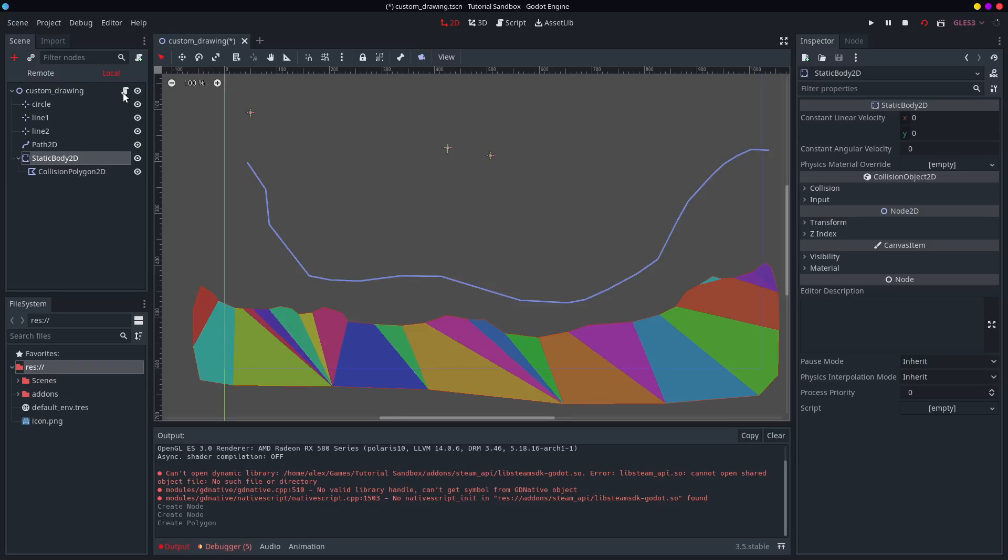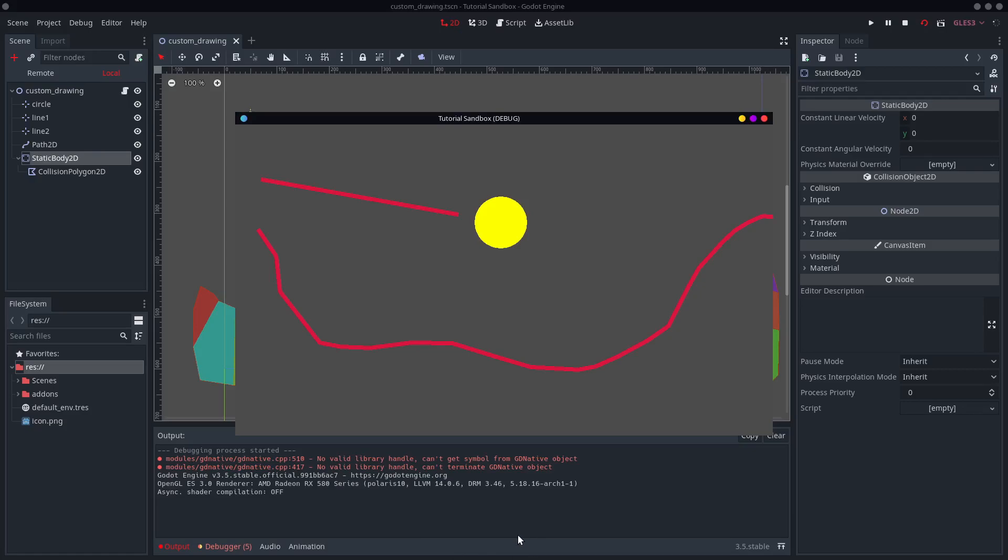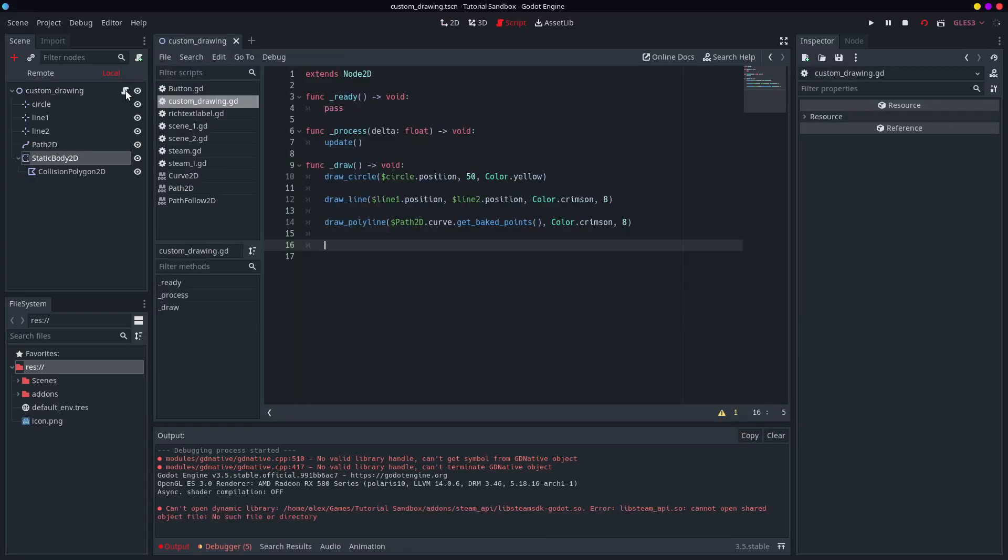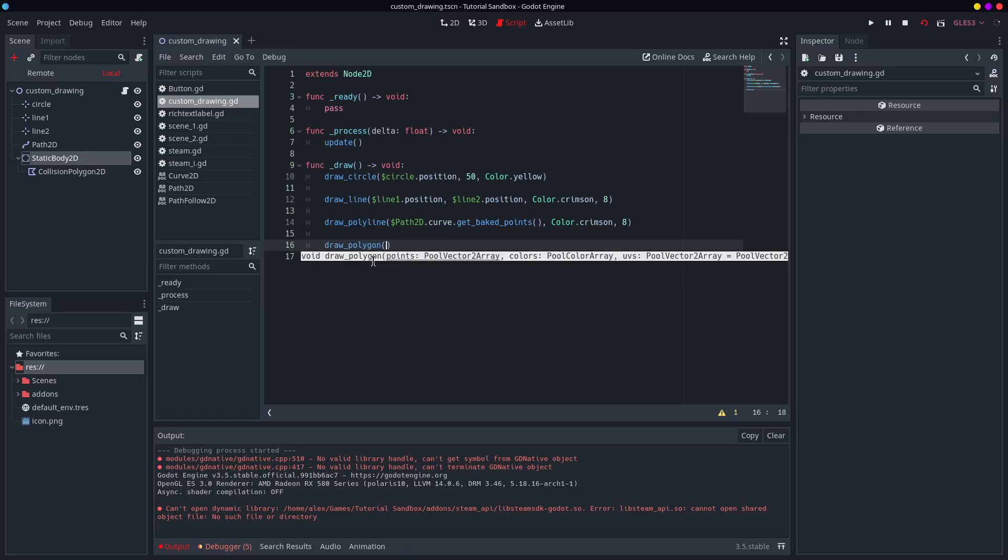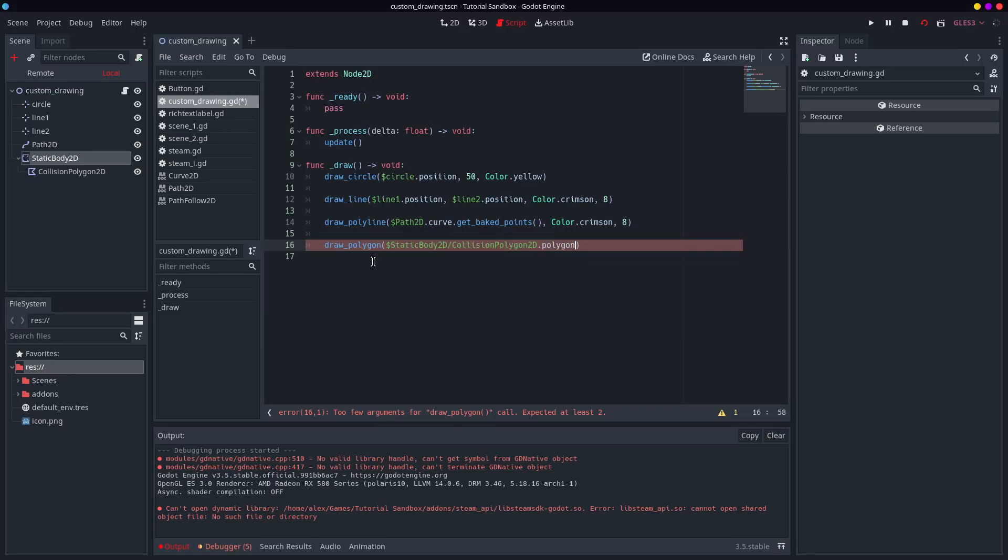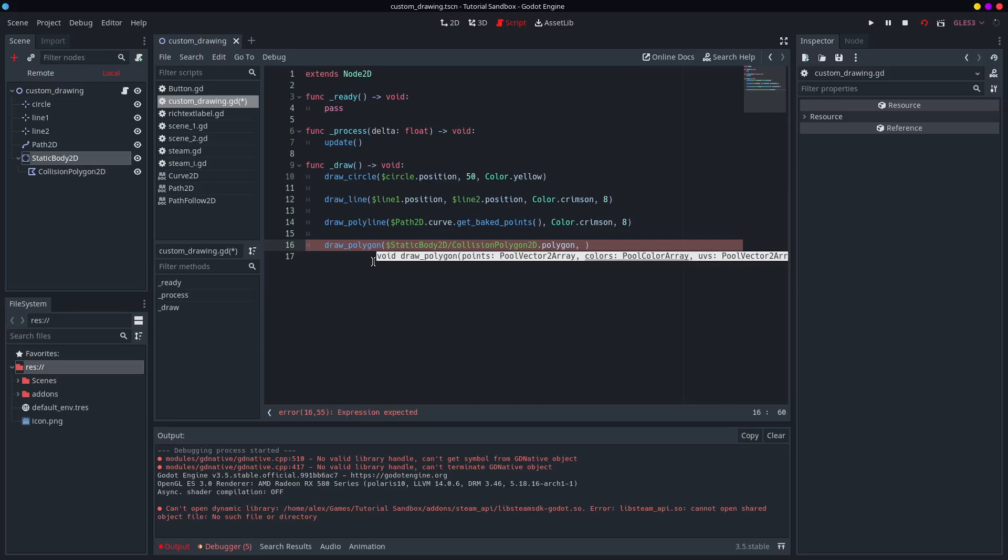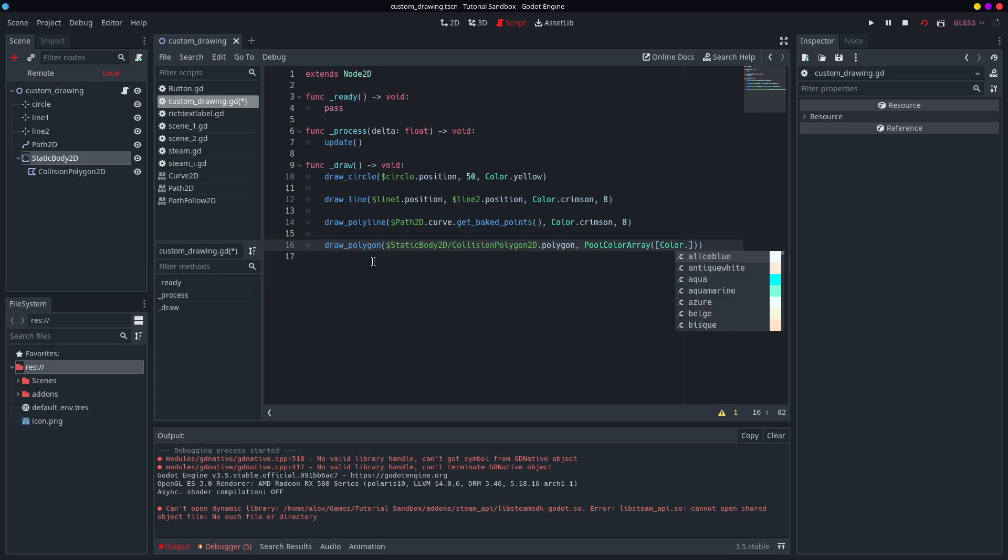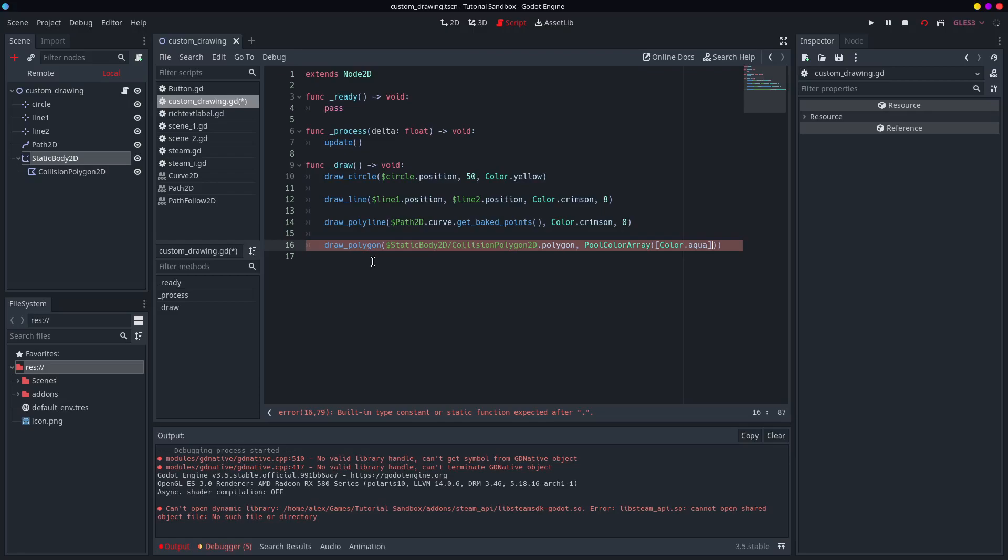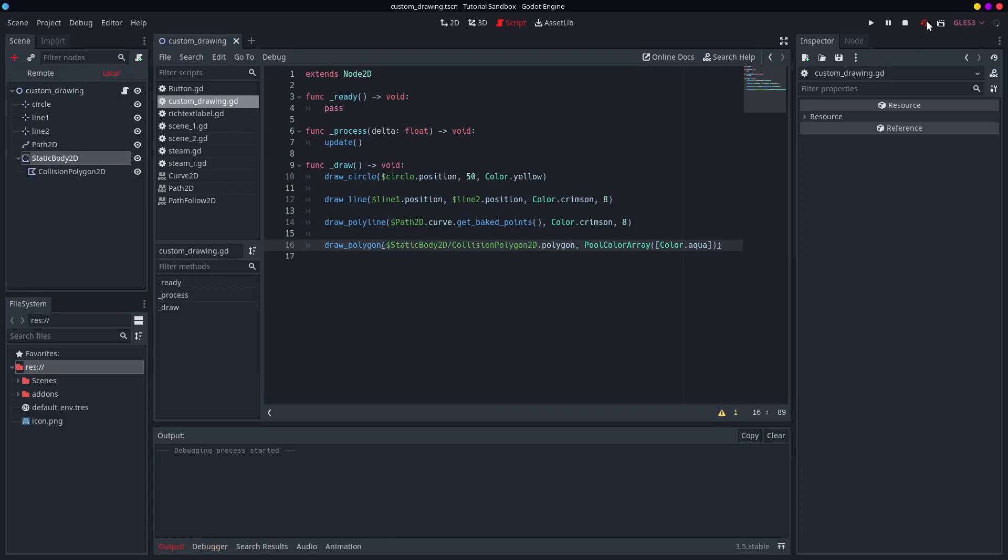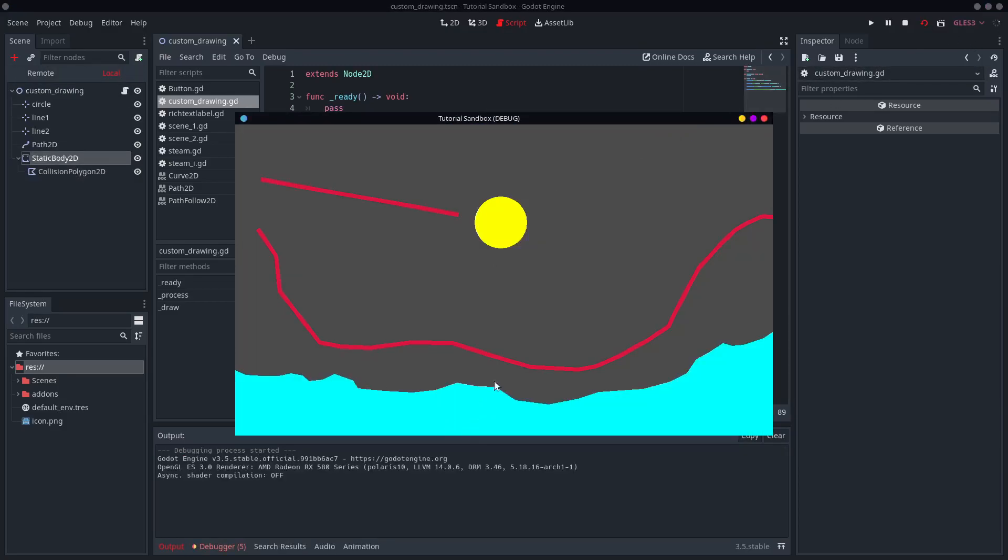It's attached to my static body. So this will be collidable by any other physics bodies. You could walk on this. But when I run the thing, it doesn't show up as anything because there's no texture. And maybe I don't want to go open GIMP and draw that. So what I can do instead is I can say draw polygon. I can get my collision polygon straight away. Now colors, I think, I'm going to make it a pool color array. And I'm just going to say, I'm pretty sure you only have to put one. So I'm just going to do color aqua.